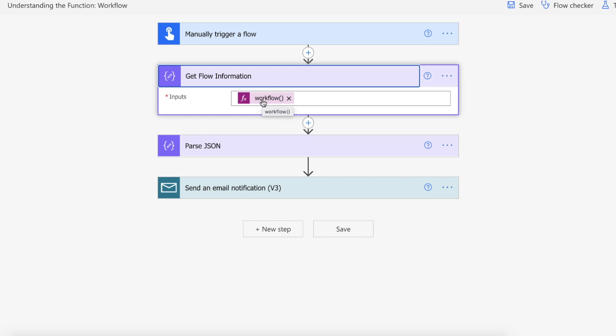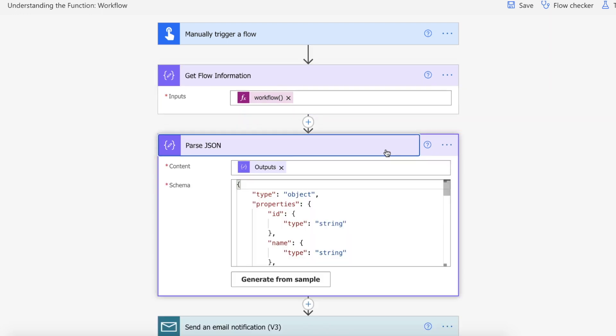We don't pass any parameters we simply call that to get the information for our currently running flow and then what we're going to do is we're going to use parse JSON because we actually get some information back.